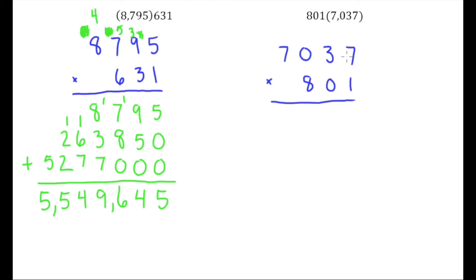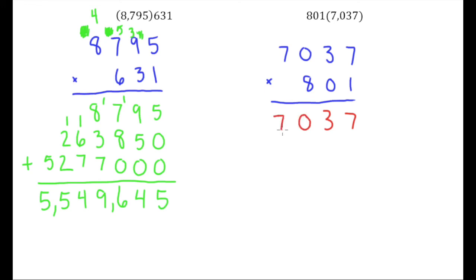So I'm going to start by multiplying my ones place in 801 to all the digits up here, and so that's going to give me a 7, 3. 1 times 0 is 0, 1 times 7 is 7.